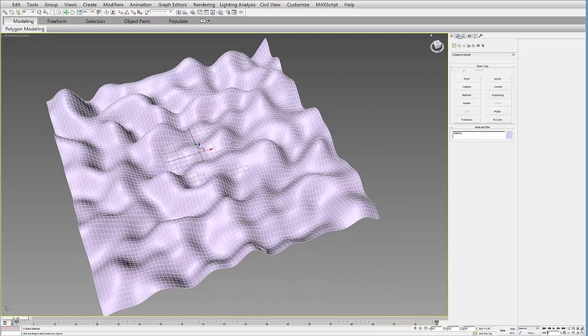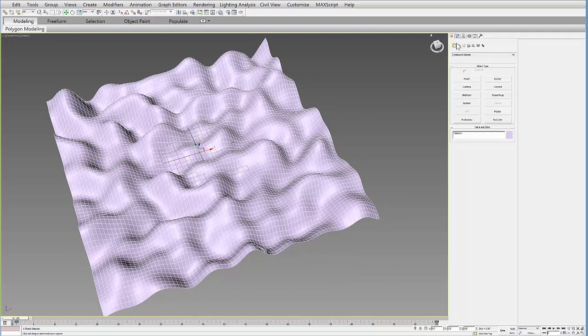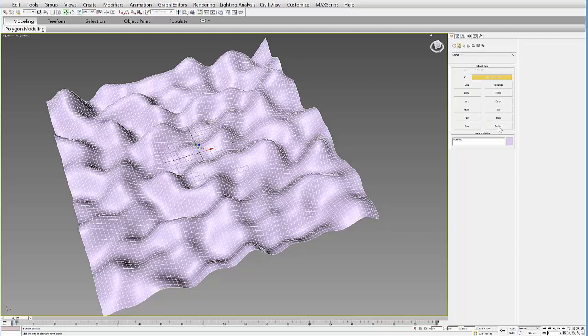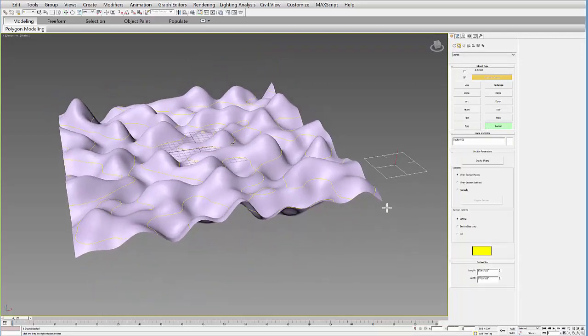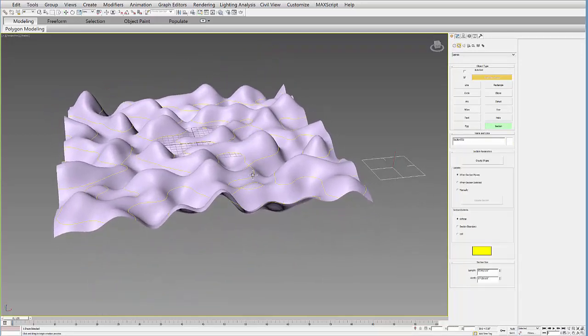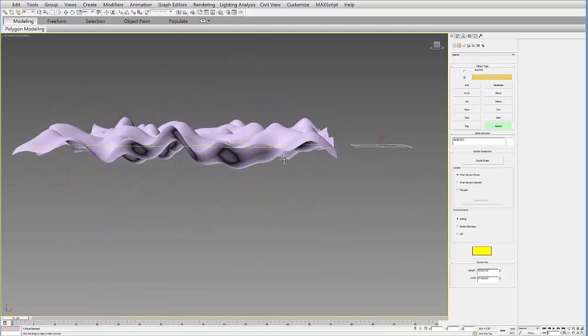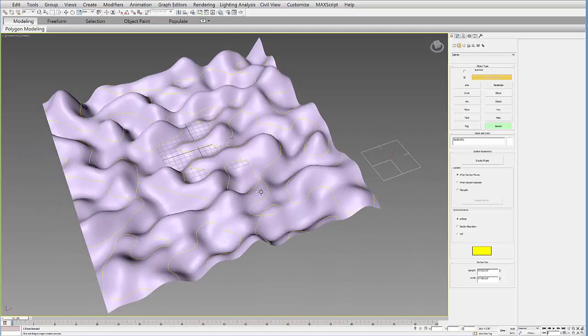So now we'll go to the Create tab and under the Shapes menu you can use the Section Tool and draw a section. The Section Tool cuts a section and creates an edit spline wherever that section passes through the geometry.